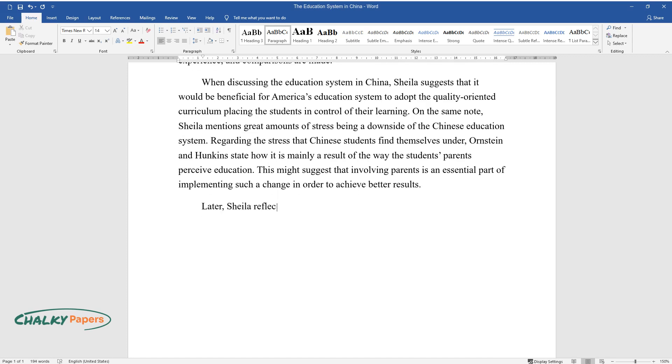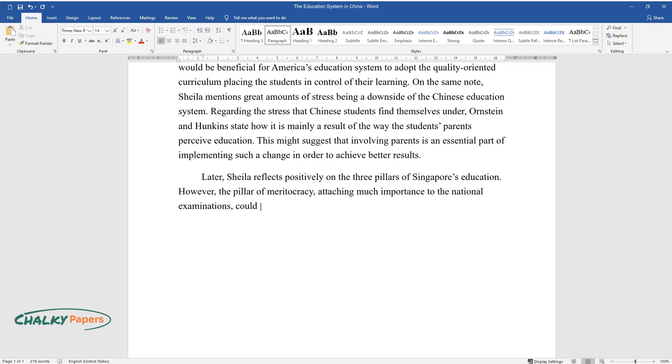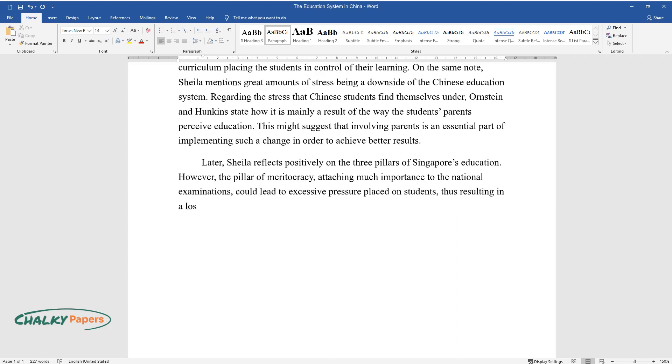Later, Sheila reflects positively on the three pillars of Singapore's education. However, the pillar of meritocracy, attaching much importance to the national examinations, could lead to excessive pressure placed on students, thus resulting in a loss of self-confidence mentioned earlier in the reflection.